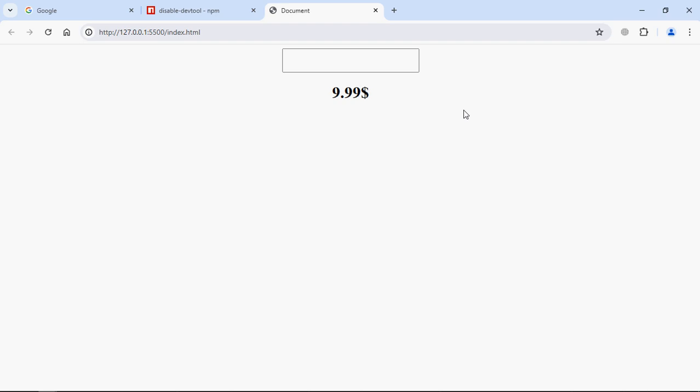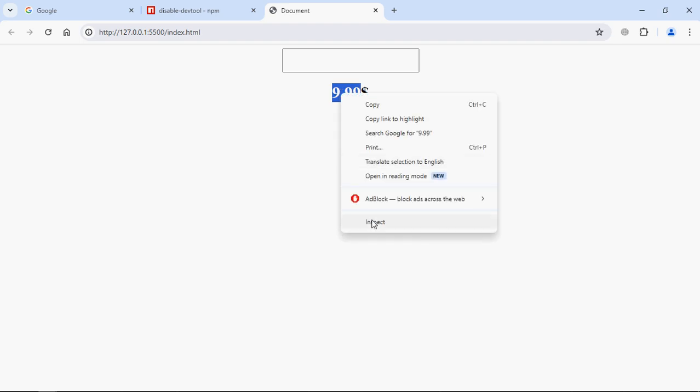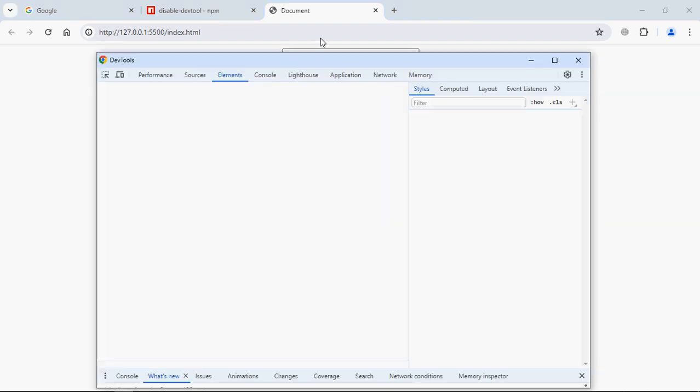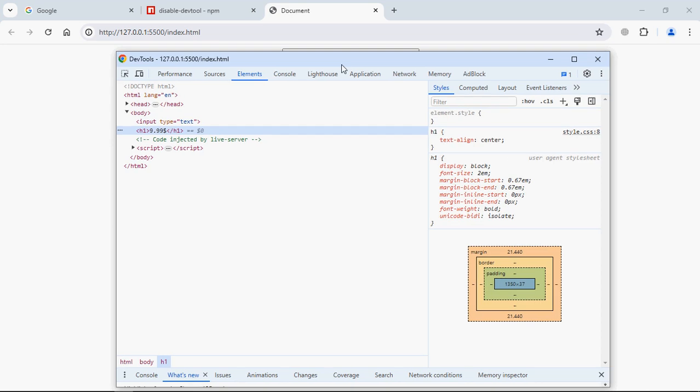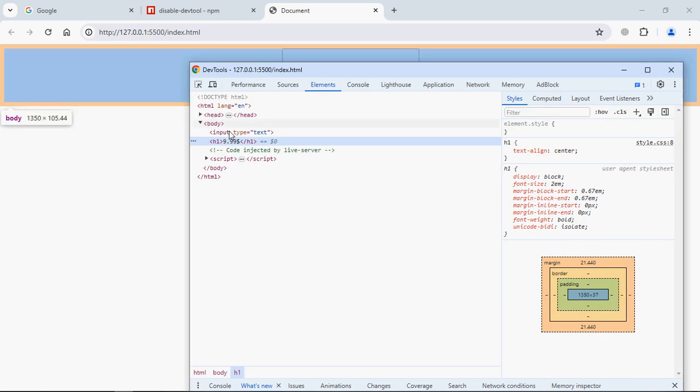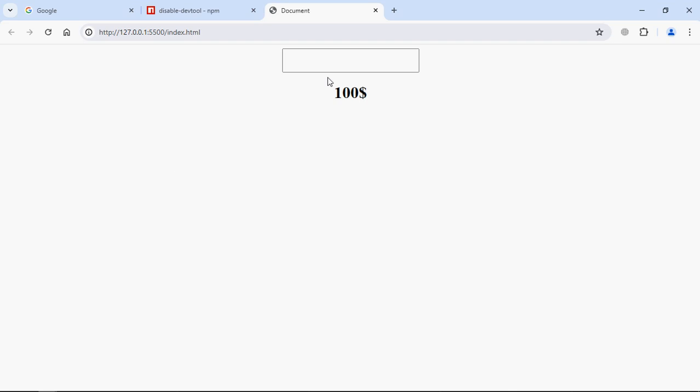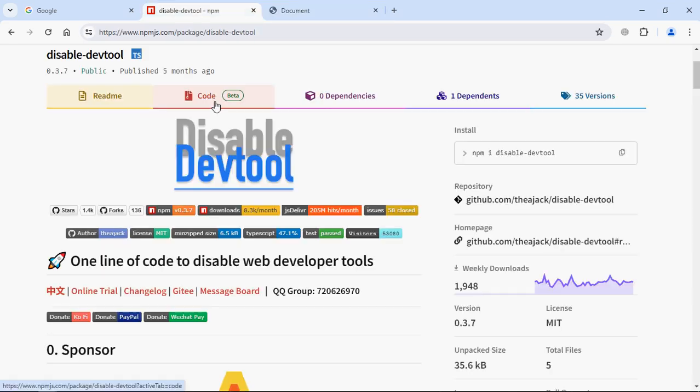Let's try to manipulate the pricing here. So we'll go to inspect. And here we can change it to like $100. See. So we want to prevent this behavior using this disable-devtools library, so that anybody should not be able to inspect the element and manipulate the values.